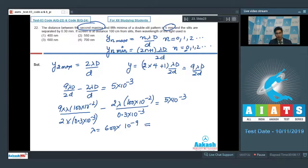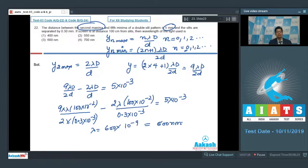λ = 600×10⁻⁹ m = 600 nanometers. Therefore, the correct answer for this question is option number 3.